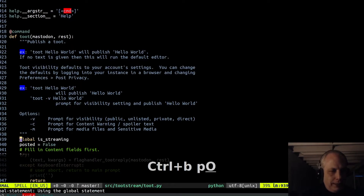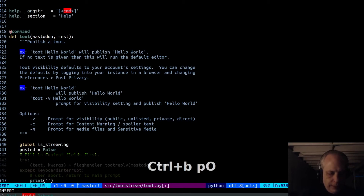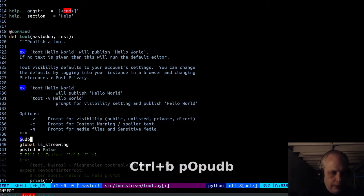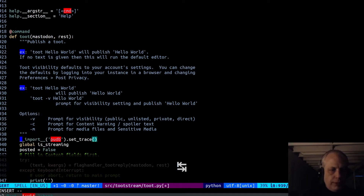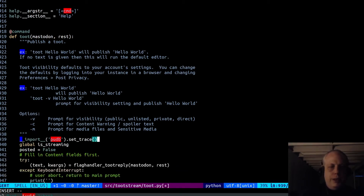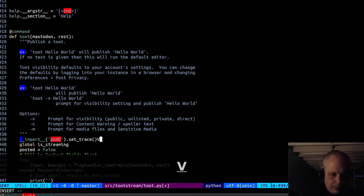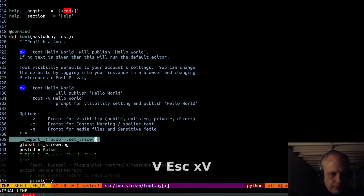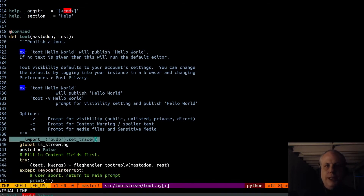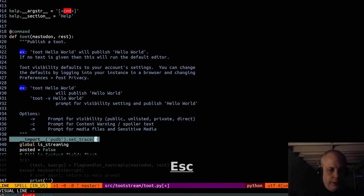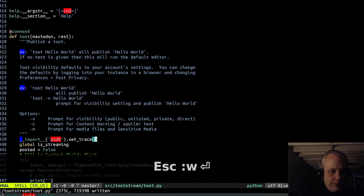But we can create a breakpoint. This is using Vim with SnipMate. So it has a snippet in there that I've entered for PUDB, which will allow me to run this import command here. And so it will import PUDB and set the trace at that particular point.